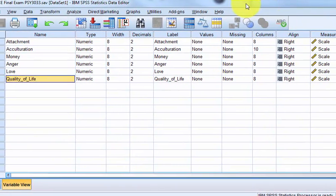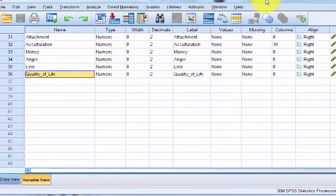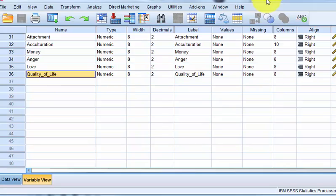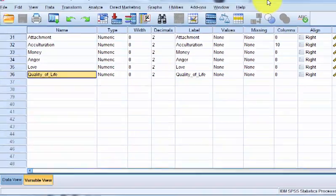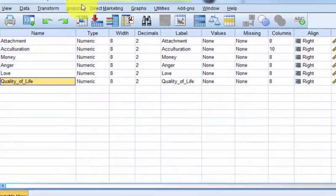So remember, multiple regression prefers scale, continuous numbers. You can use categorical variables, but that's a little deep and I'm not going to go over it in this class. But let's go ahead and run the regression.